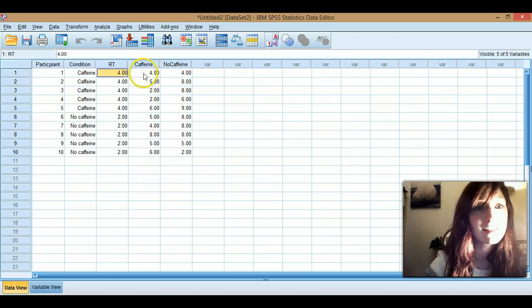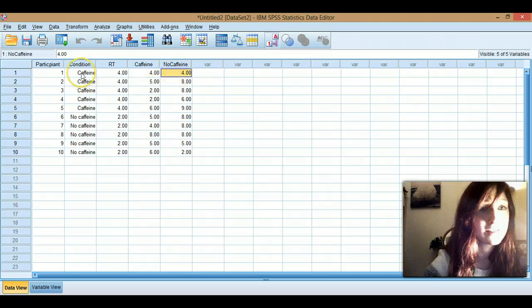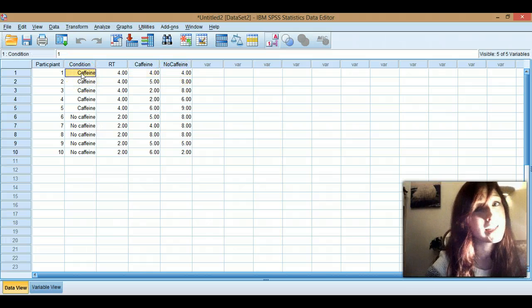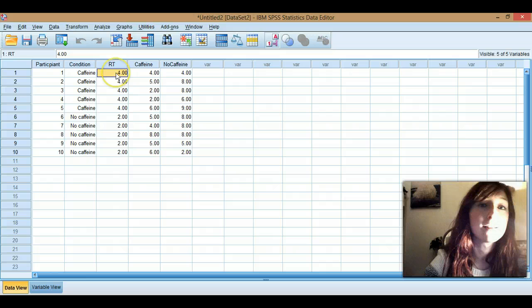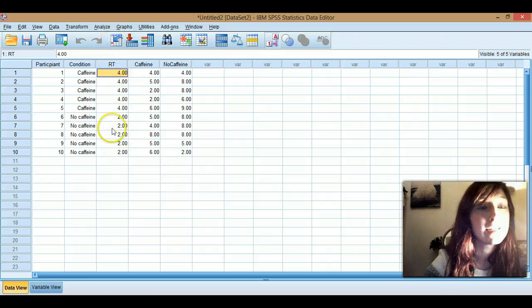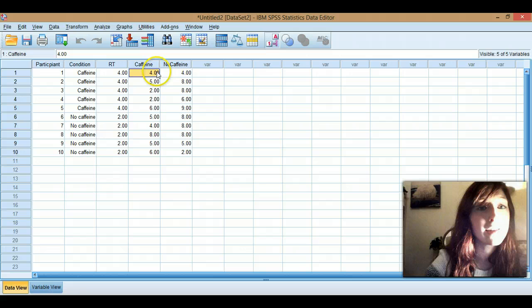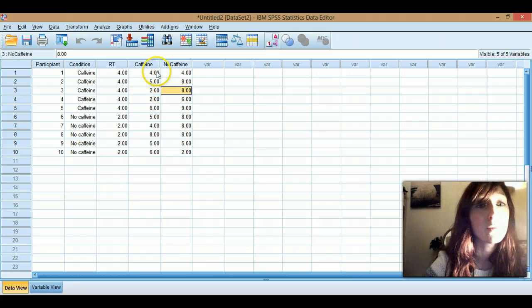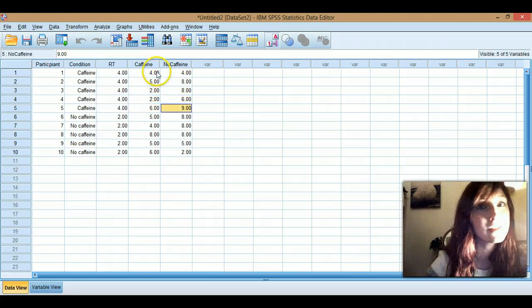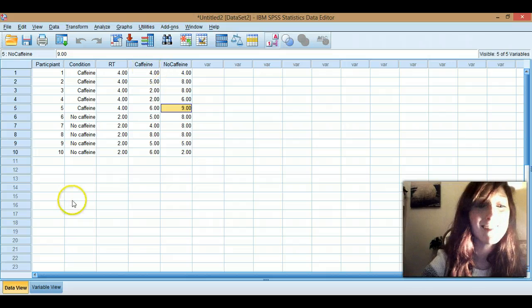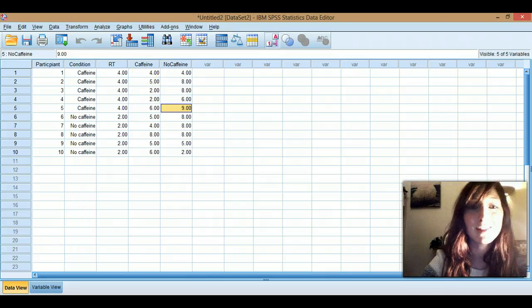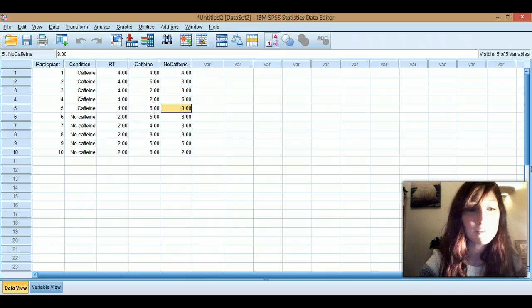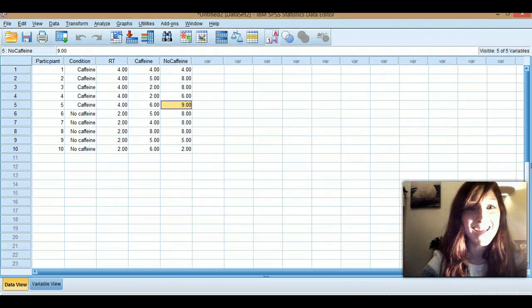IVs are separate in repeated, and are values in independent, and the DV is a variable in its own right in independent, and it's inside the cells under each IV for repeated measures designs. Thanks for watching. Hope you aren't struggling too much with the rest of SPSS. If you are, check out one of our other videos, and hopefully it'll all be fine. Thanks, bye!